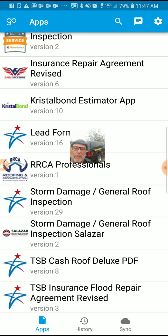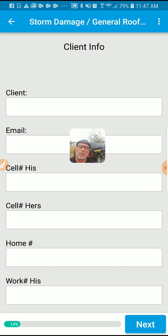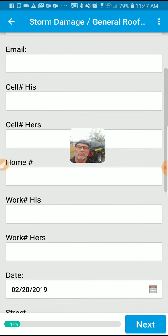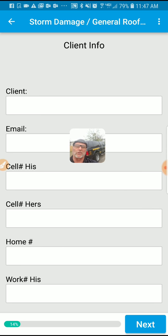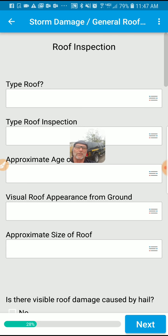Third from the bottom here — storm damage general roof inspection, Salazar. This is my mock-up. This is what an app screen looks like. If they took the information in the office, this will populate automatically. Then you just hit next.